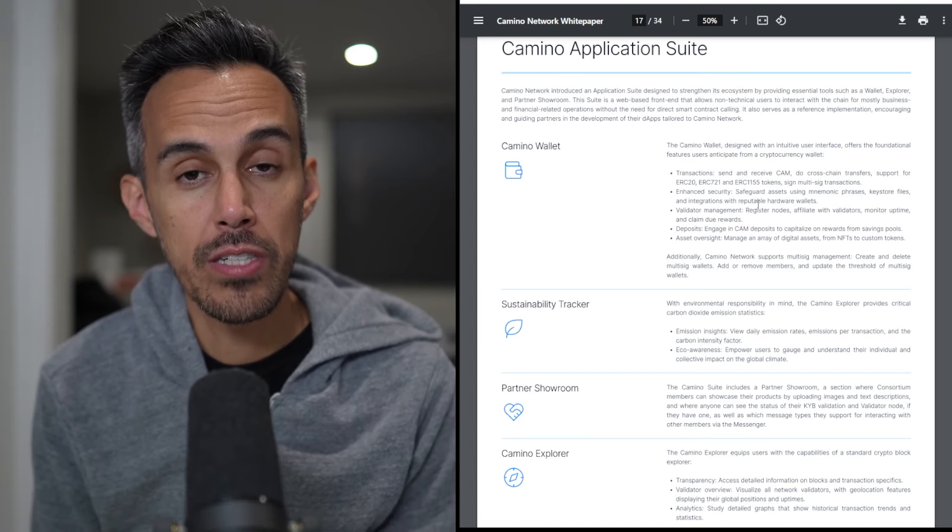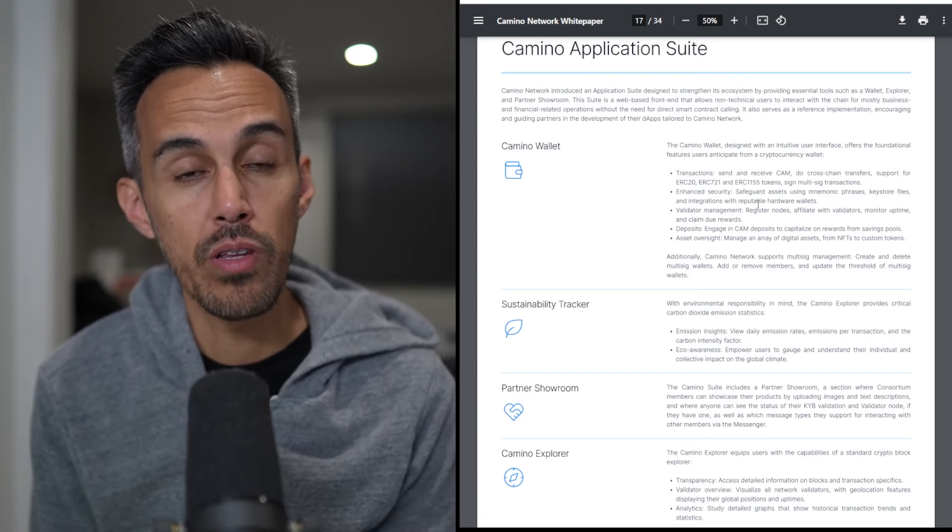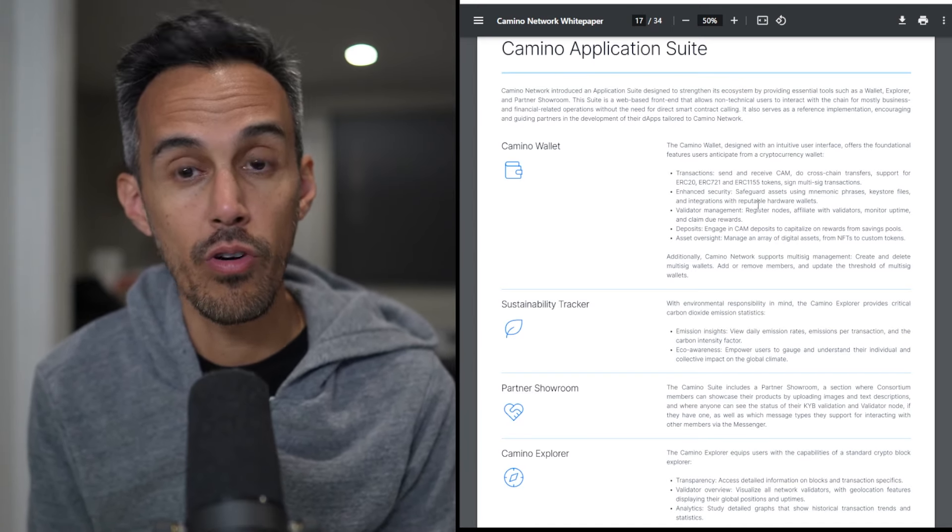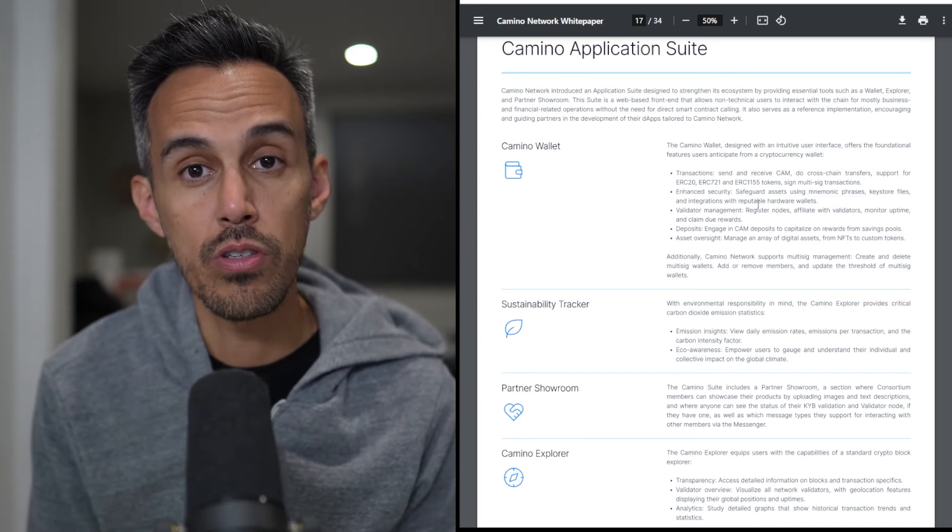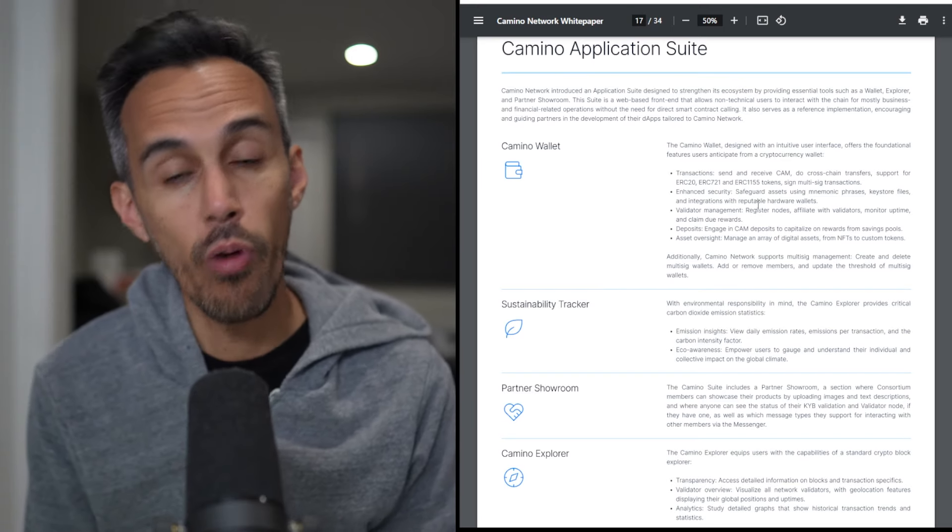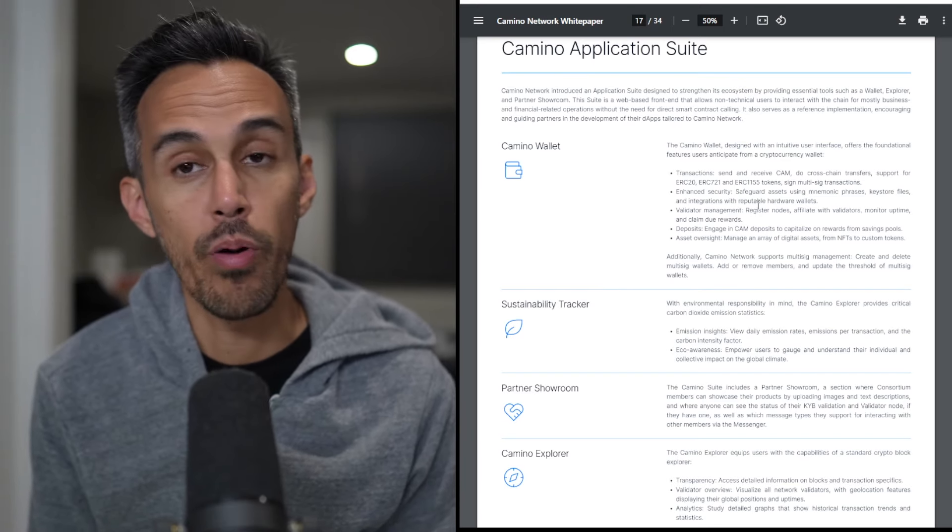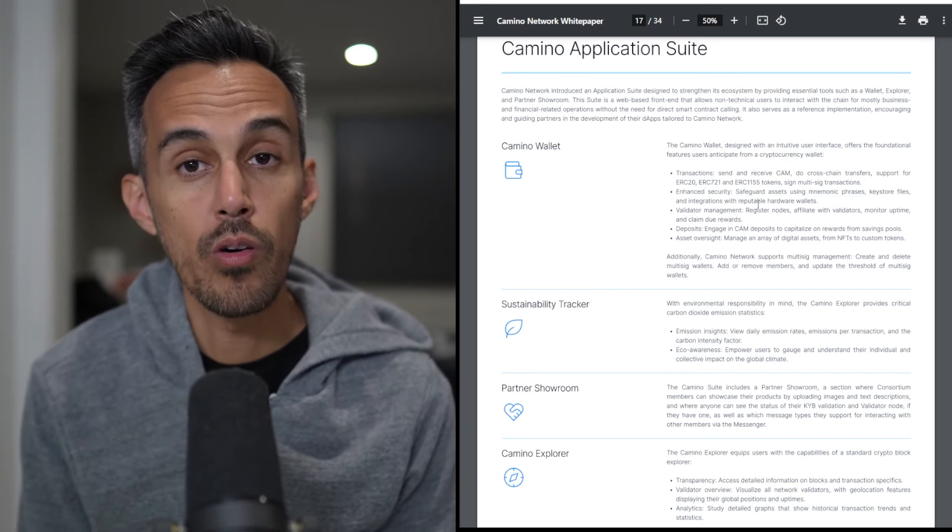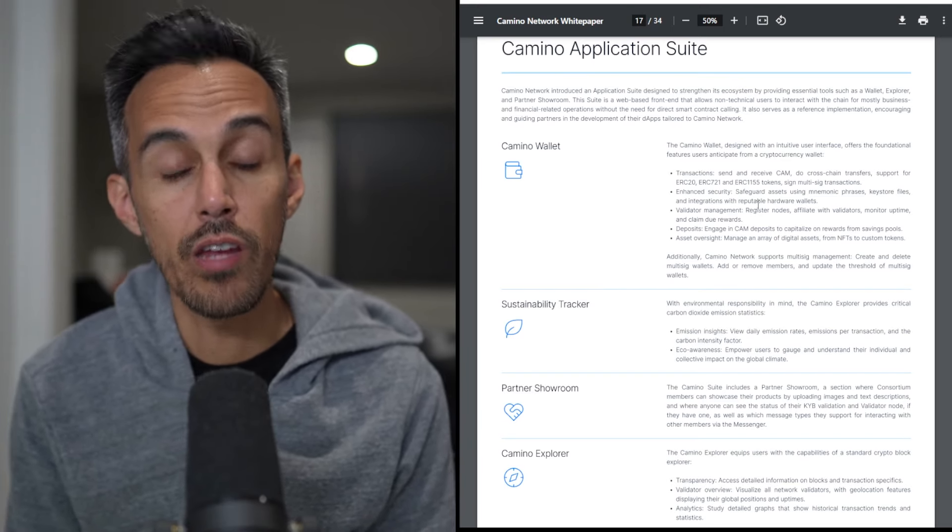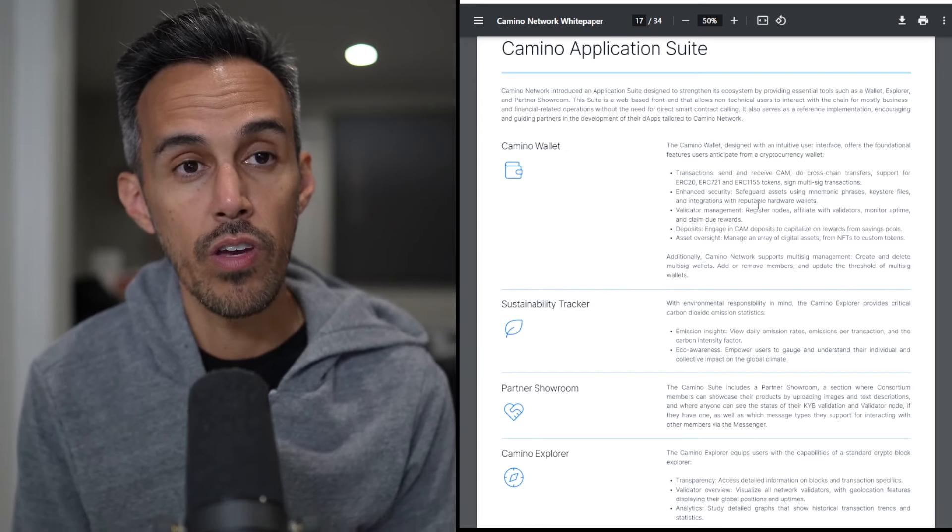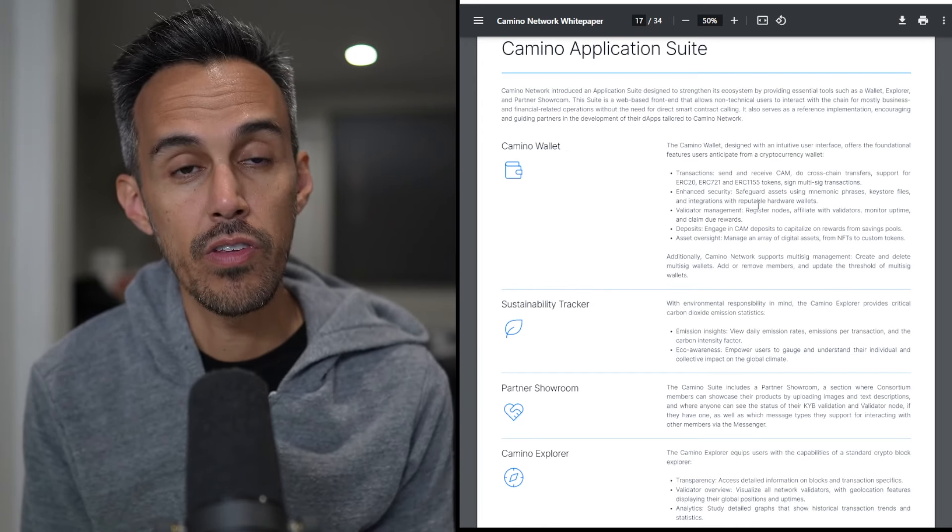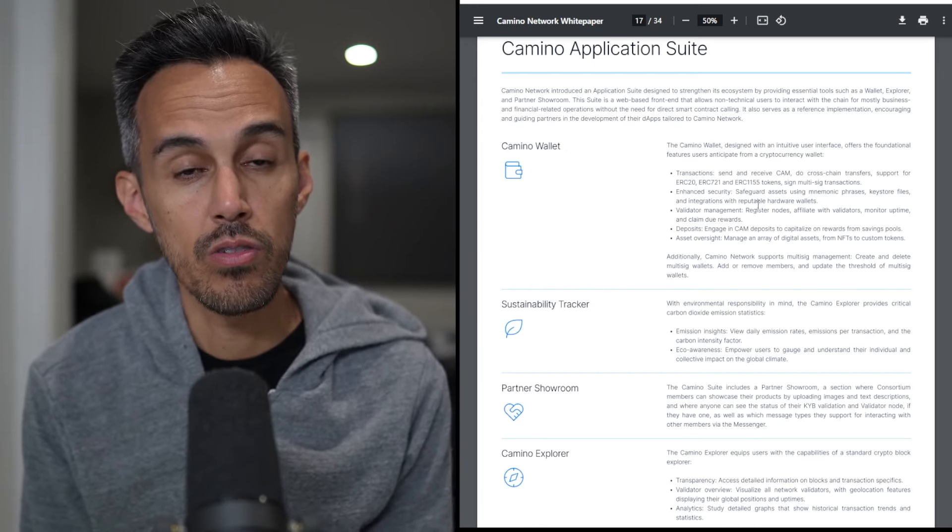Camino Network has an application suite that really makes it easy for anyone to utilize their blockchain. They have a wallet, explorer, and partner showroom. The wallet lets you send and receive CAM. It has an intuitive interface and there's a bunch of different things you can use.